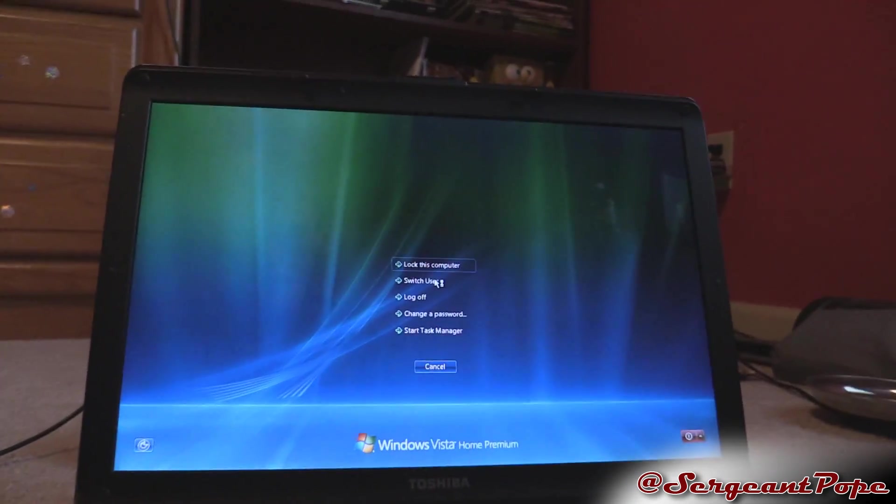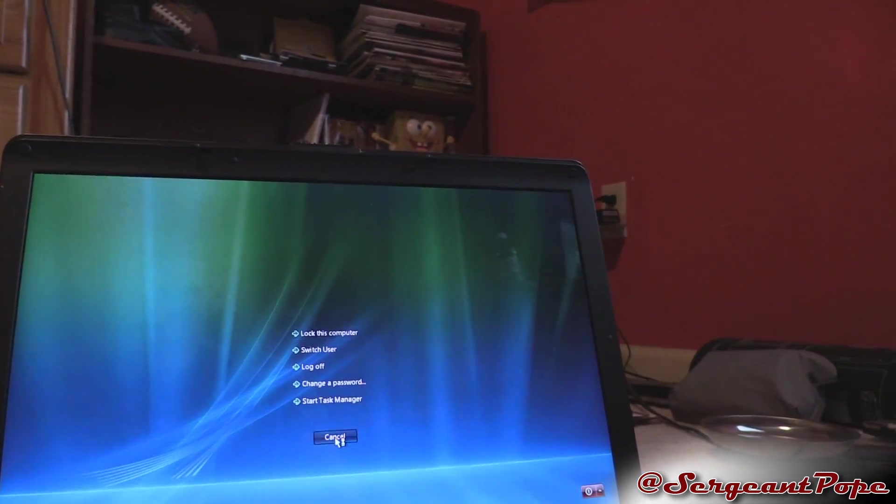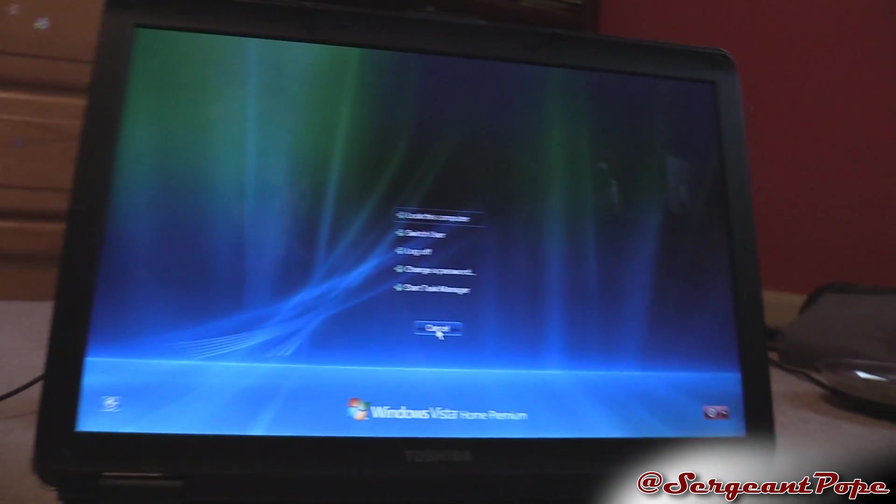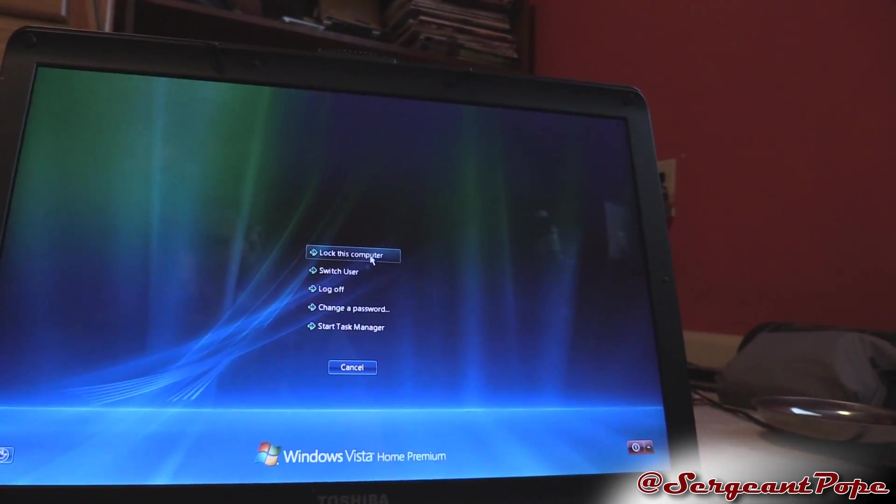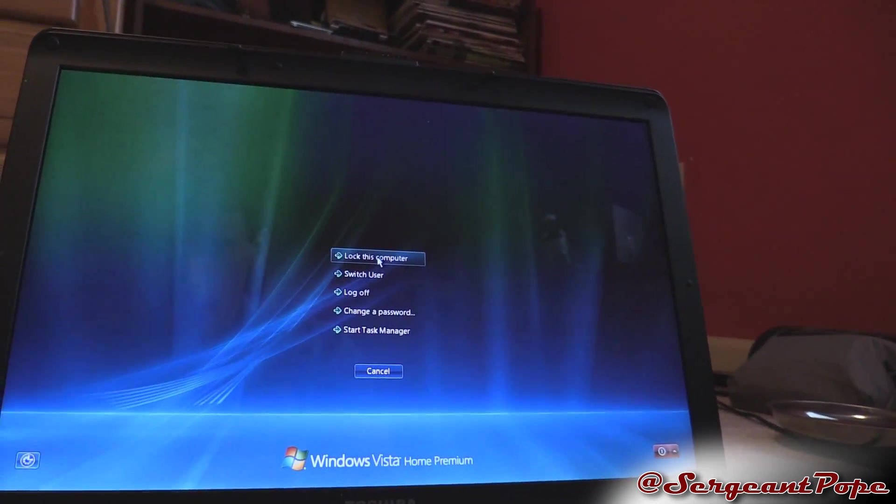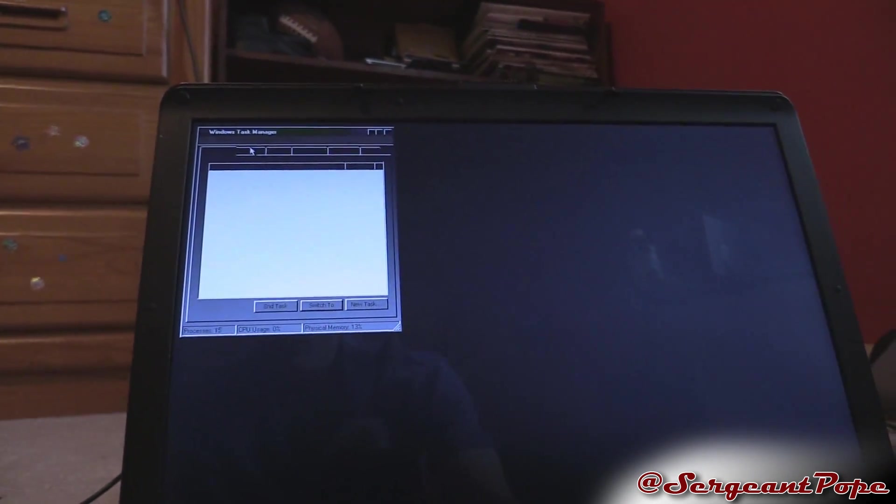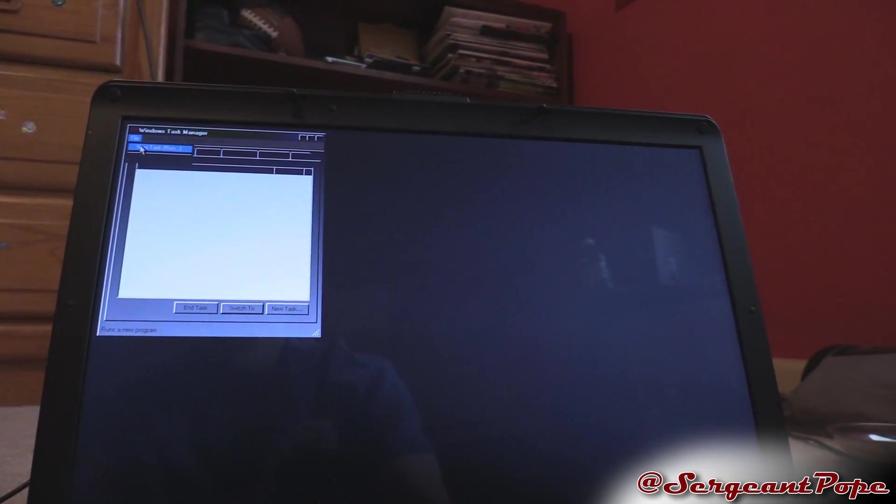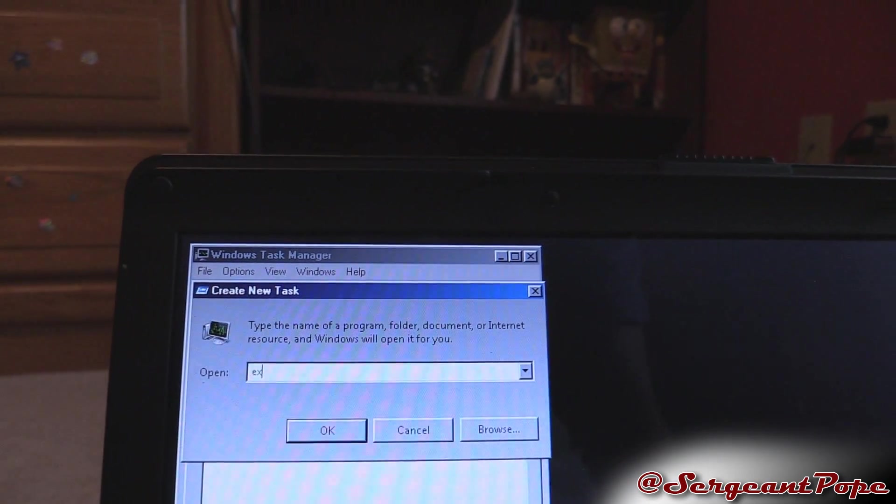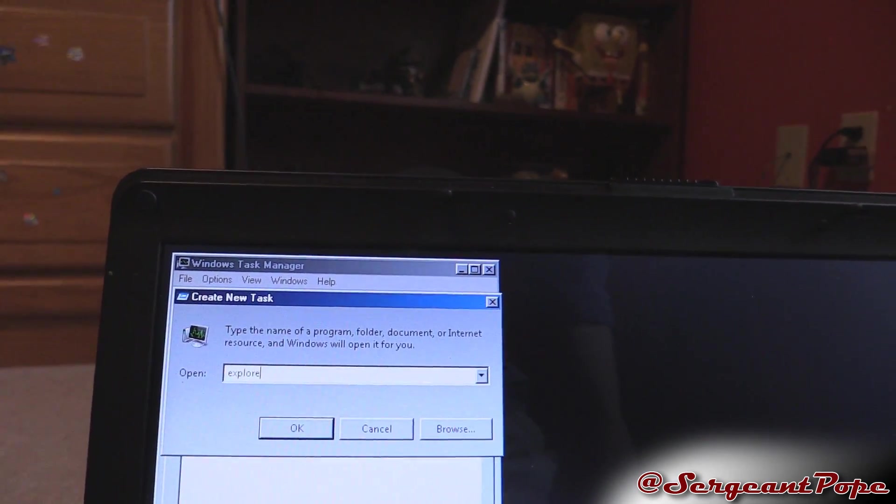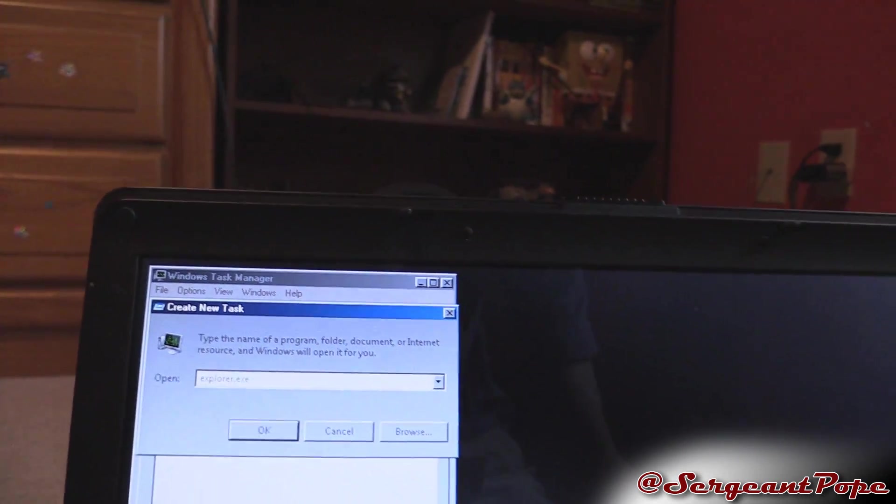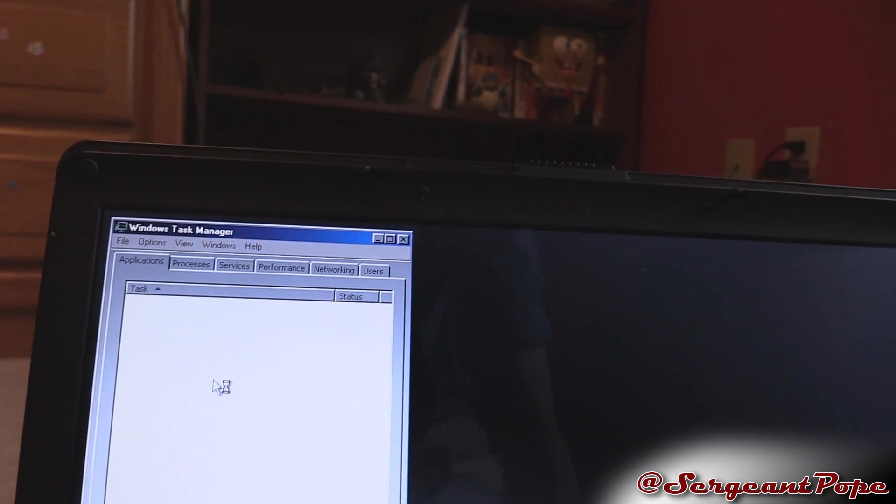So that's a black screen now. We'll control alt delete and it's actually pretty responsive on this menu. We can go to all these things, switch user, lock the computer, but you can start task manager. One of the ideas that came up was to file new task run and then for that you do explorer.exe.